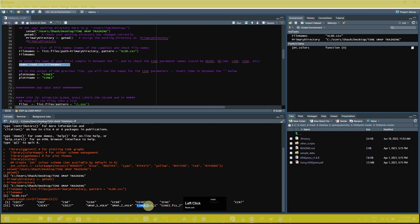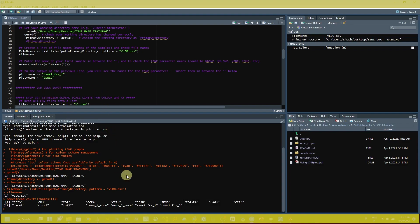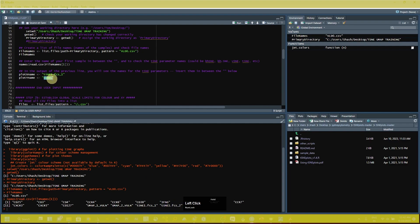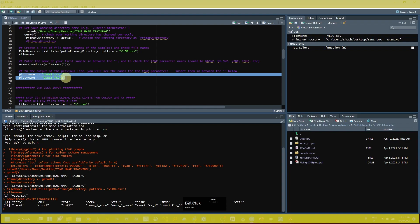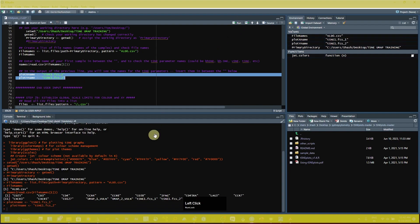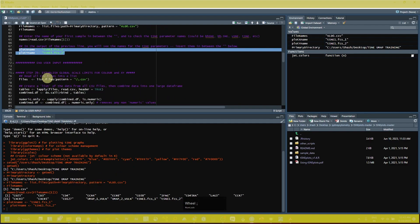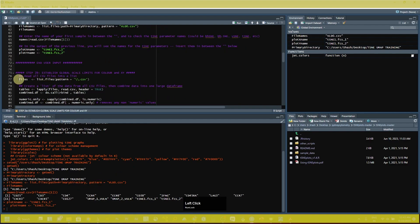Copy the x value of the t-SNE parameter and paste it into the plot_x_name field in the script. For y, copy the second t-SNE parameter and paste it into the plot_y_name field. Select both lines and click Run.